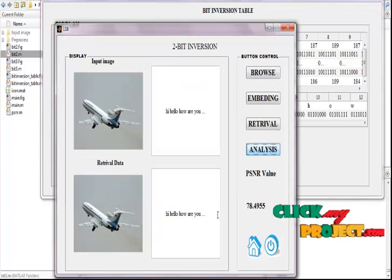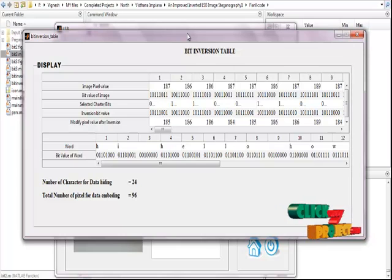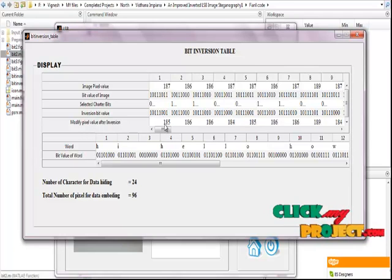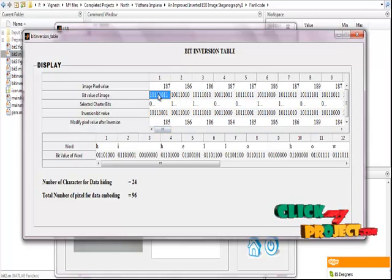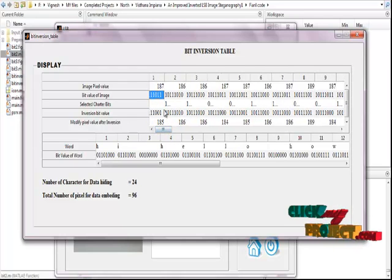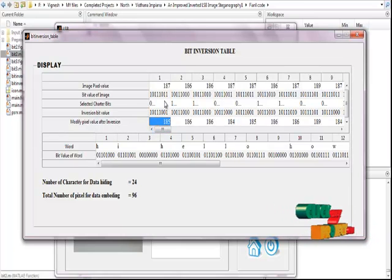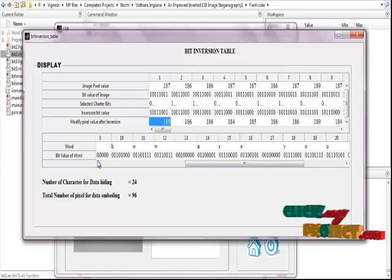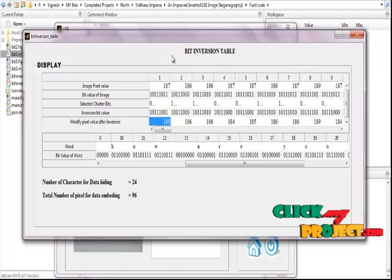We get a PSNR result of 78.49. This is an important reference table for understanding the process improvement using LSB technique with 2-bit steganography. The image pixel values are displayed using the LSB technique, and the LSB technique modified process uses the LSB algorithm. The message string embedding process uses the LSB technique, showing the number of characters for data embedding. This is the comparison table for understanding the LSB technique using steganography.